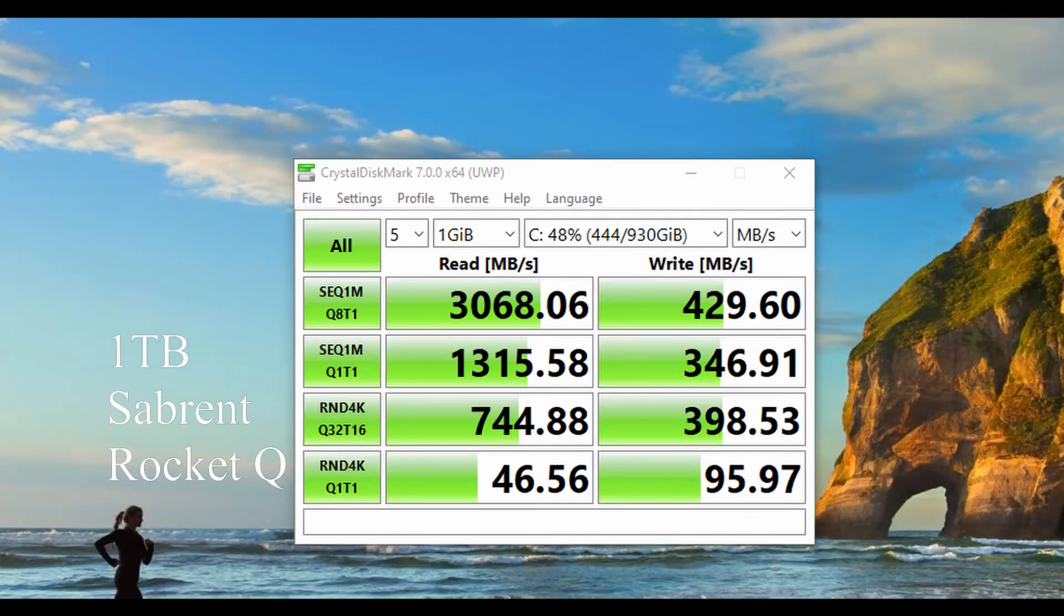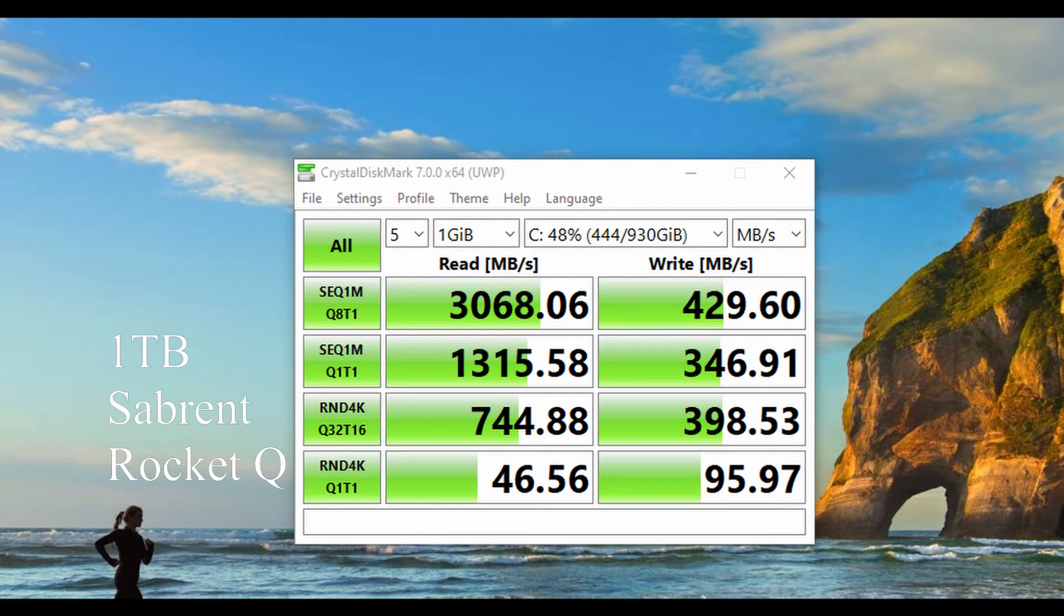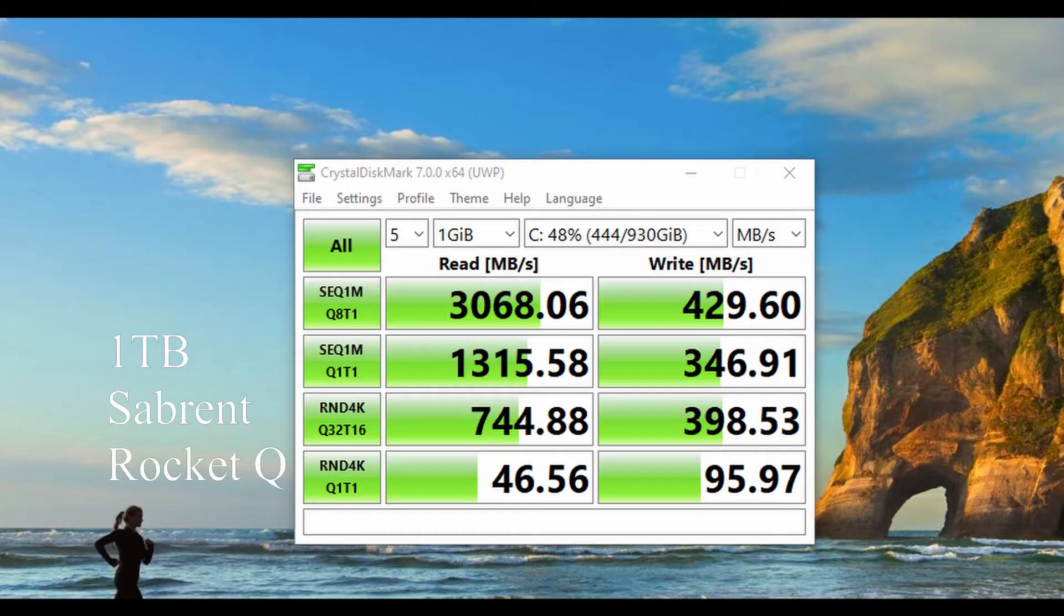This is a 1TB Sabrent Q drive that I have in my wife's computer. The write speeds seem way smaller than I would have expected. However, the read speeds are right on par with what we'd expect, and the queue depth does pretty well. That bottom bar there is pretty good.